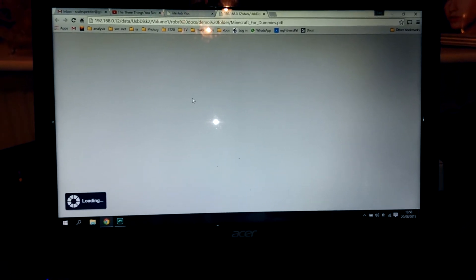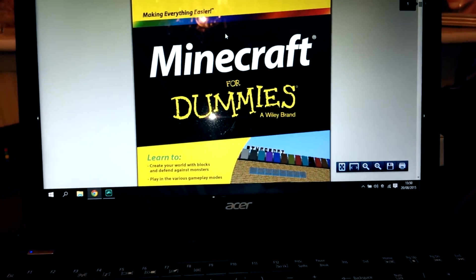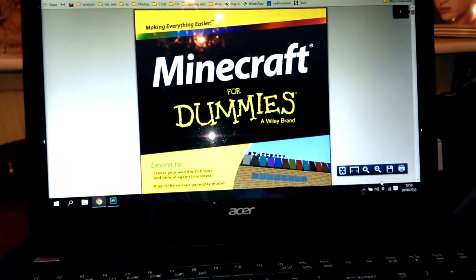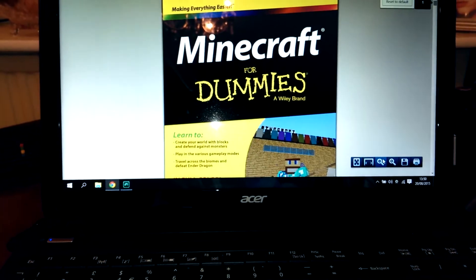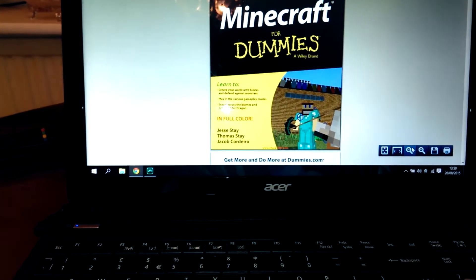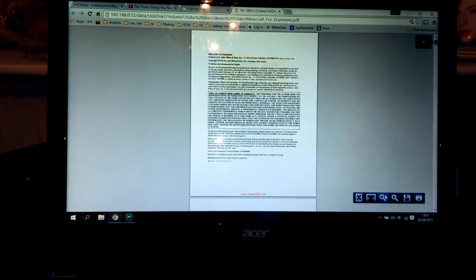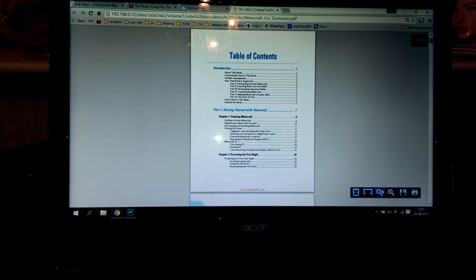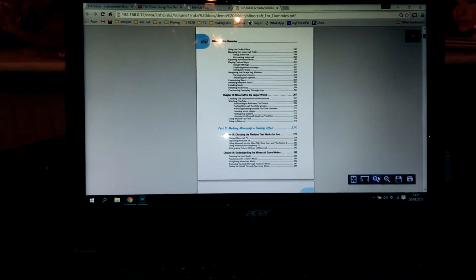It's quite a big PDF, so again this is all being done wirelessly. That should pop up now, there it is. And then we could just read our book, which is really good, or anybody else who's got access to the hub on their phones or tablets could.